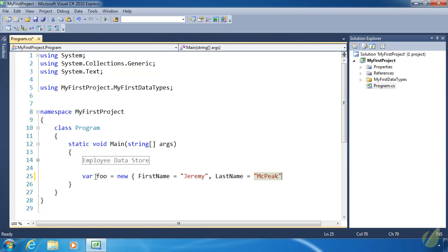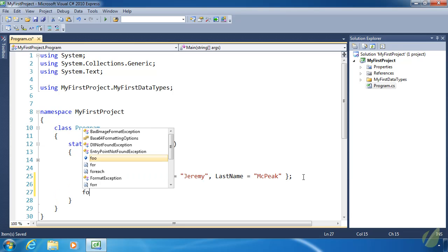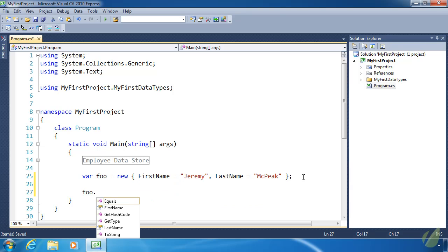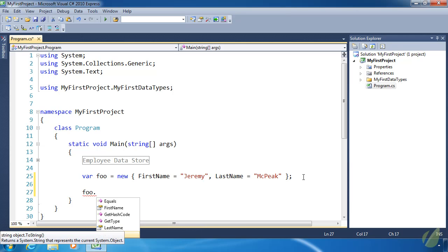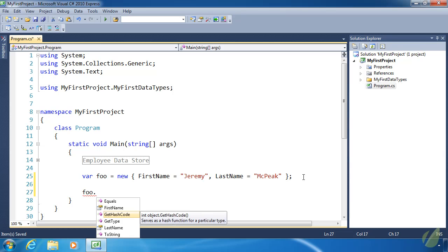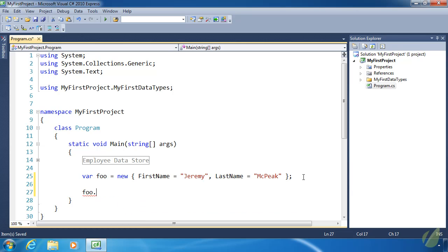We can't specify any methods or anything like that. We can only set properties, and they don't have to be strings. The values can be numbers or DateTime objects or just about anything. Once you've created an anonymous object, you can use it like any other object. You can see the FirstName and LastName properties, but the only methods we have access to are the ones inherited from the object data type. None of these are really all that helpful.